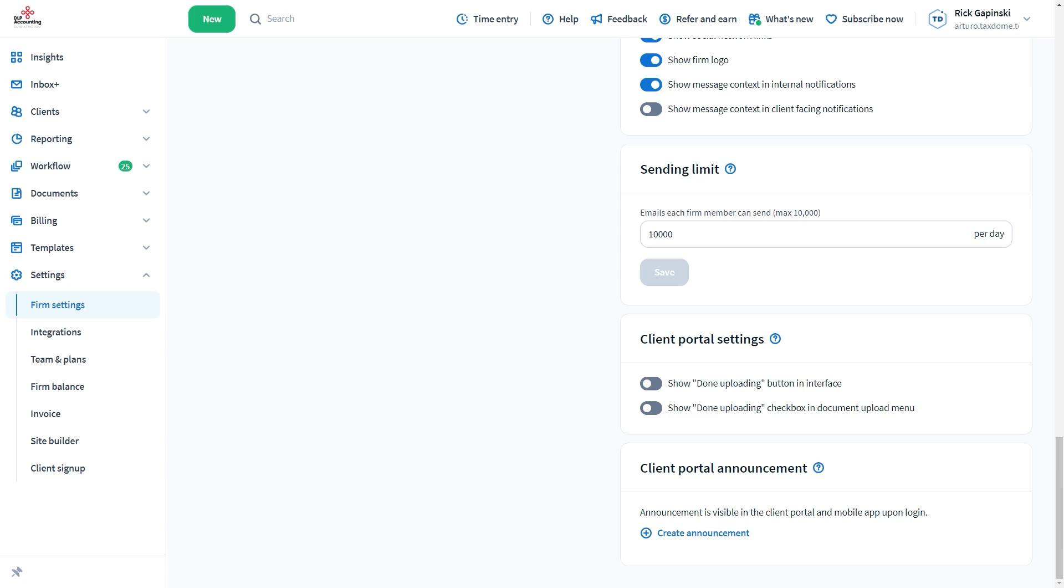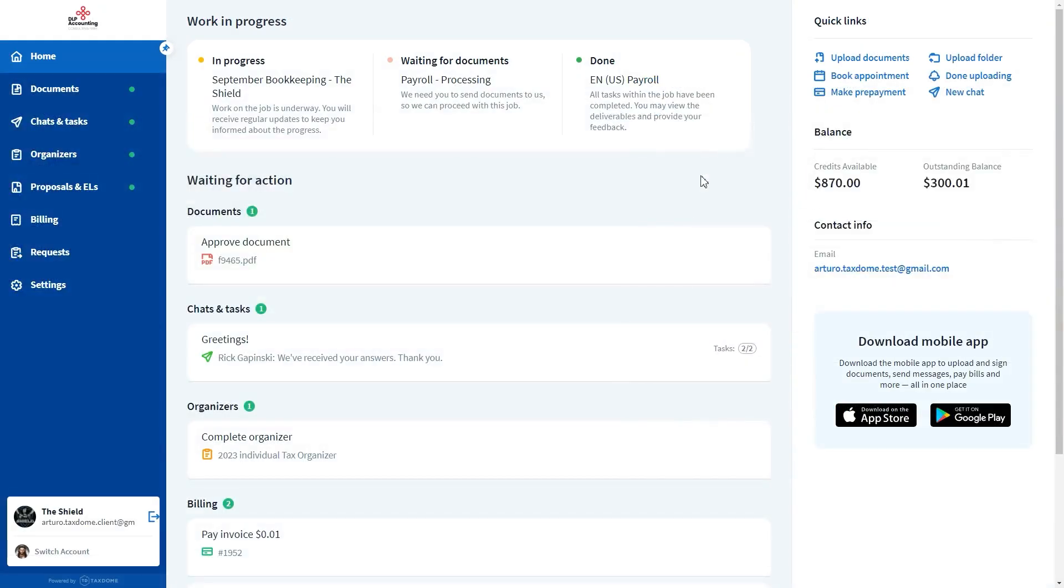The Done Uploading feature provides an easy way for your clients to let you know that they're done uploading all the required documents. This option is also in the Quick Links section.